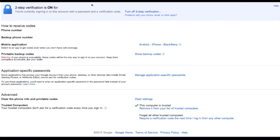First, you'll want to go to this website, which is accounts.google.com slash b slash zero slash smsauthconfig. I'll have the link in the description so you don't have to type that in.